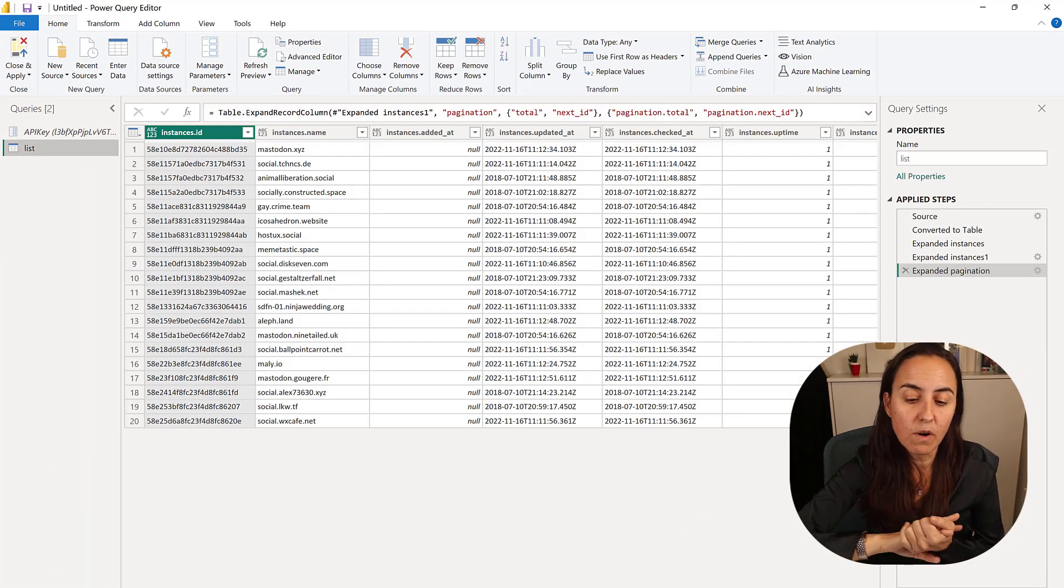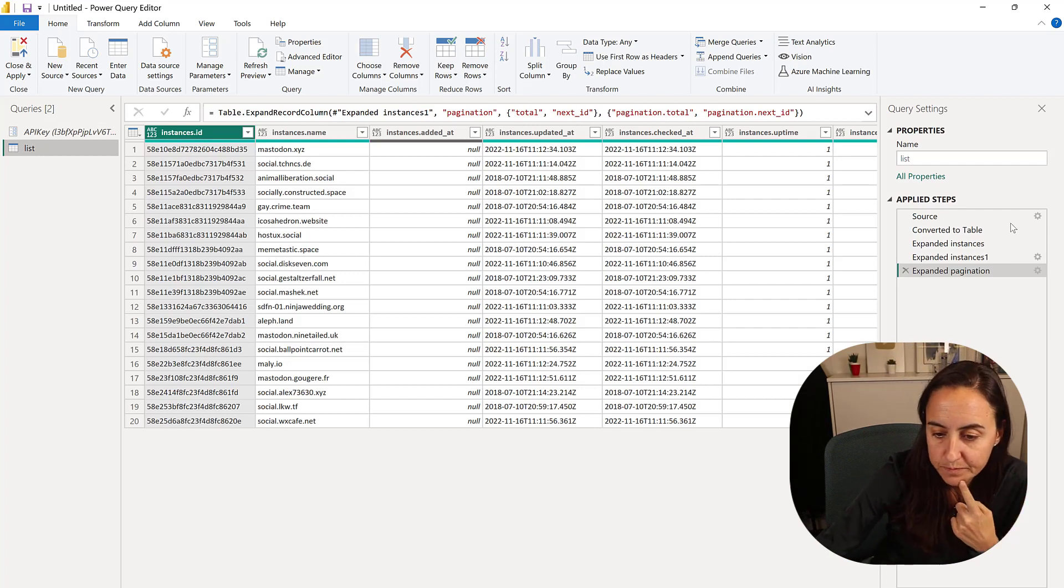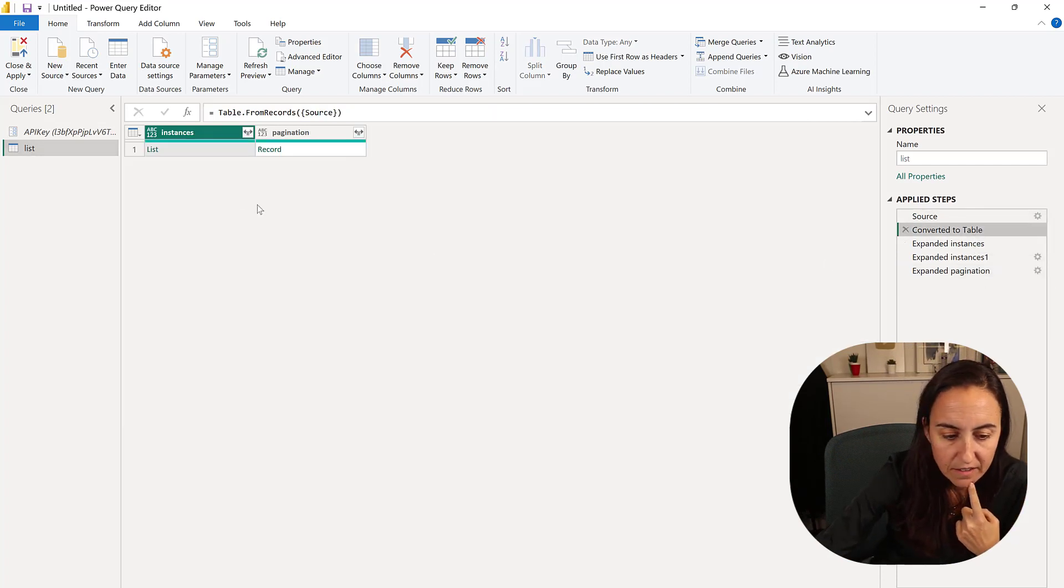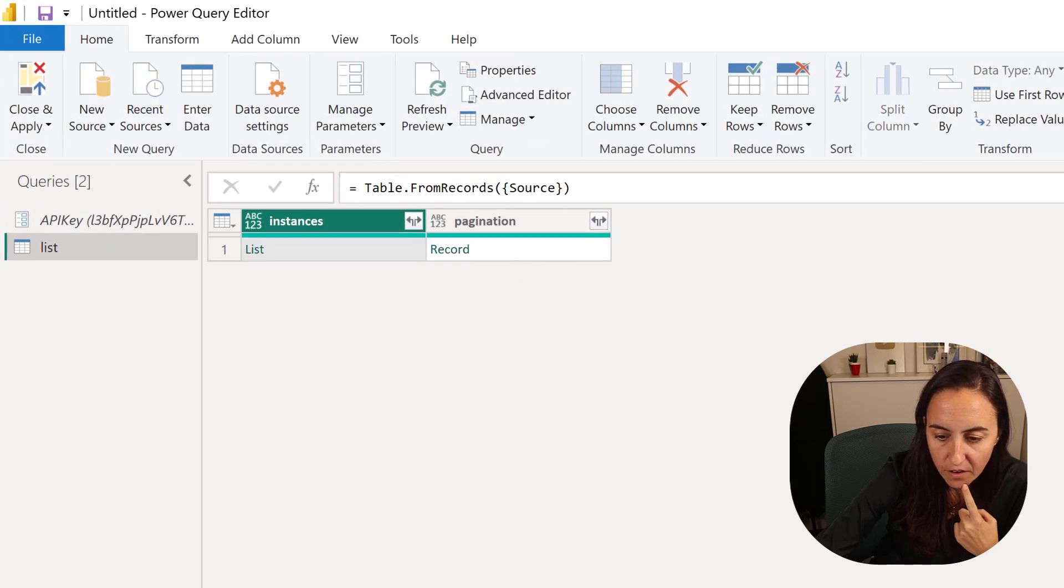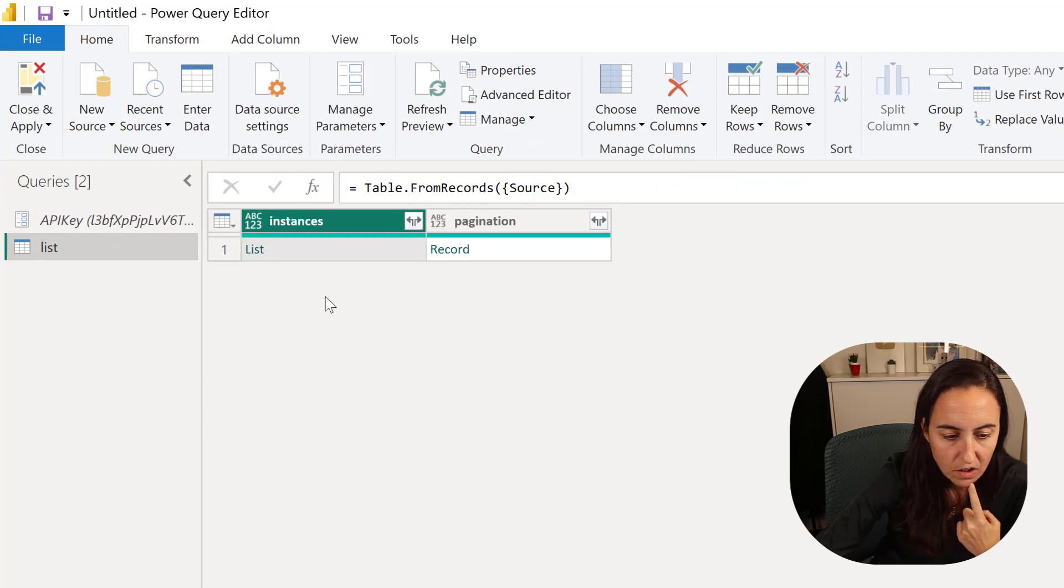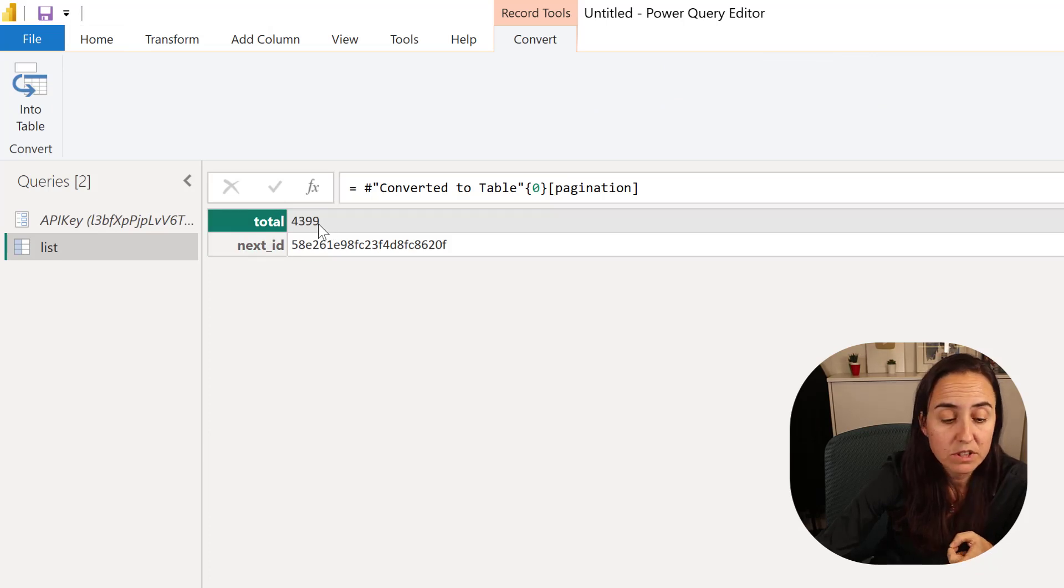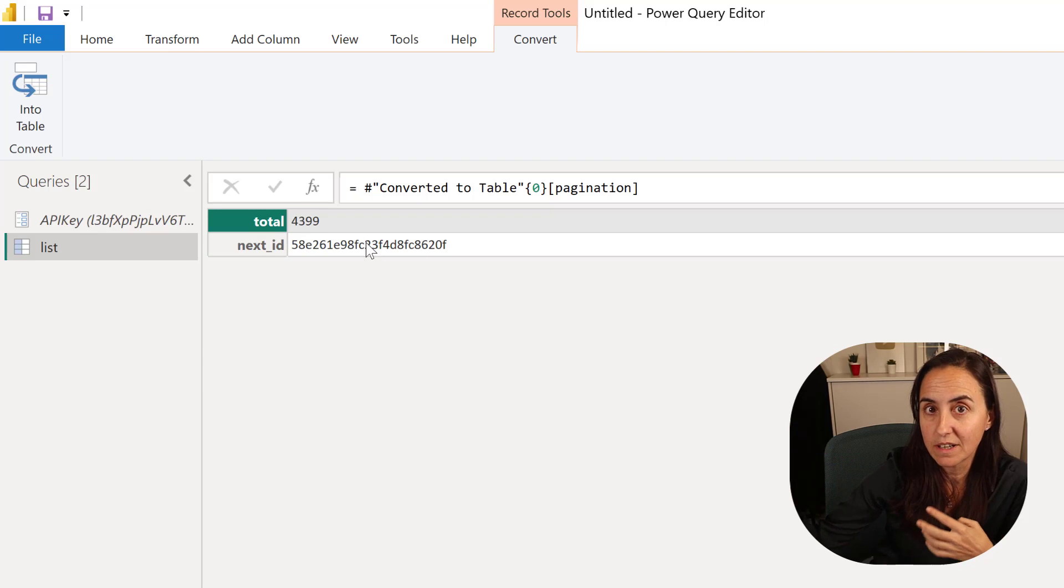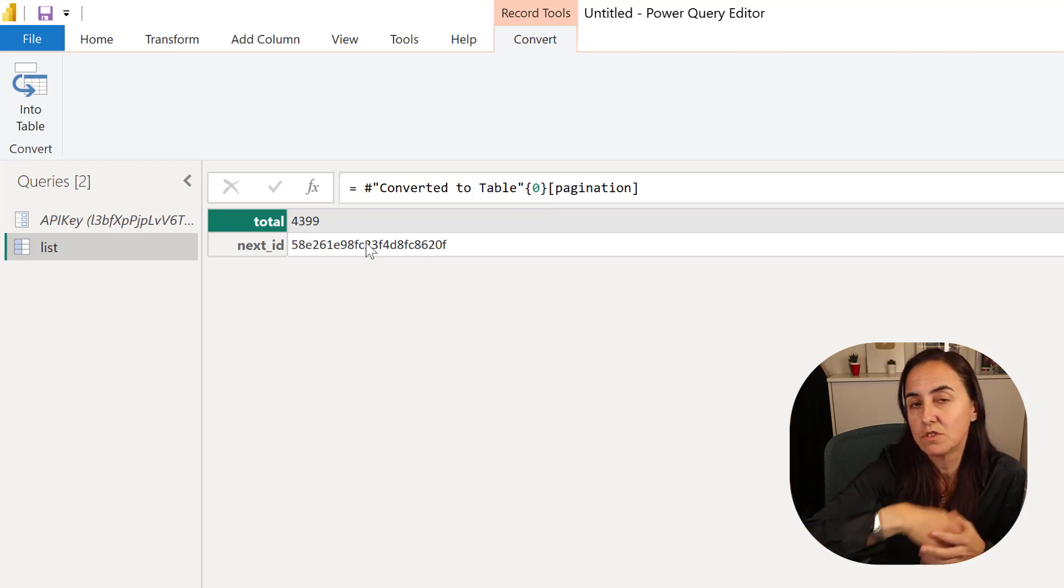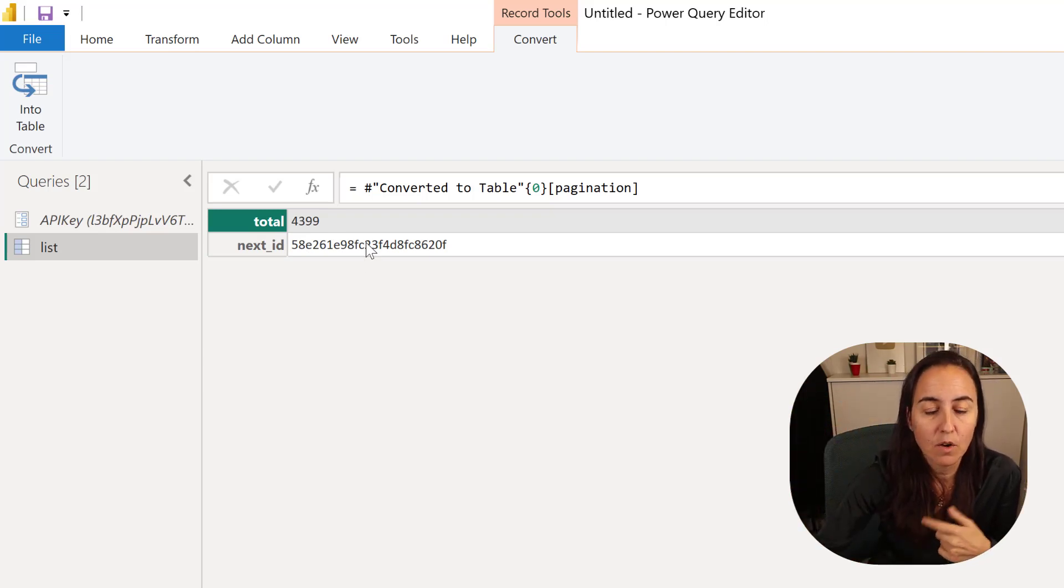You will get the first request, and this is going to tell you how many pages you have, which is 4399, and this is going to take the next token ID. We need to grab those in order to be able to paginate this thing.